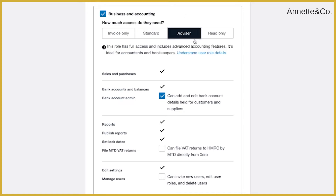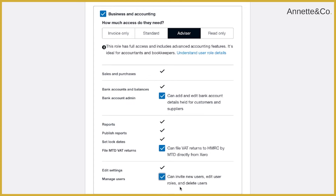The next level is advisor level access. This is the level you're going to want to give your accountant or qualified bookkeeper in order to help and support you in your business. Most of the time you're going to want to tick all the boxes for your accountant or bookkeeper, because you'll usually want them to help with filing VAT returns. If you're giving one person in an accounting or bookkeeping firm access, you'll likely need to give them access to manage users so they can add other team members to your Xero account.